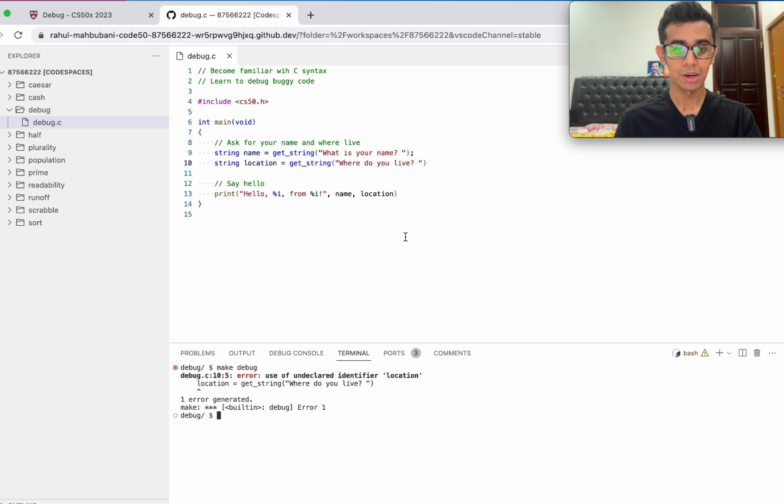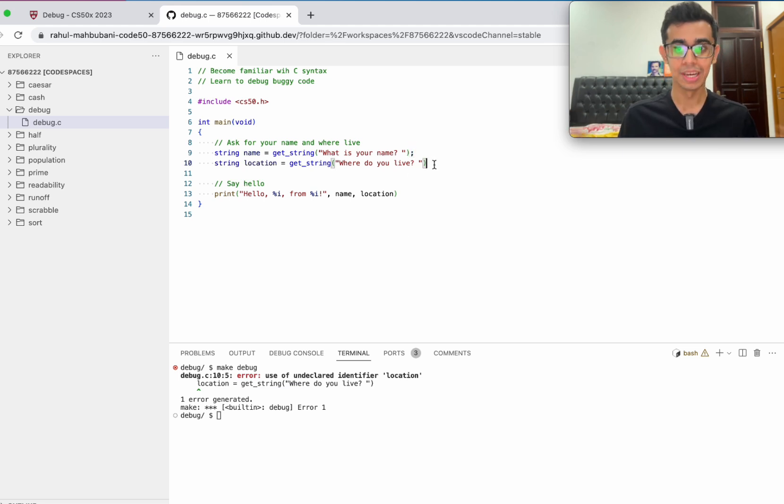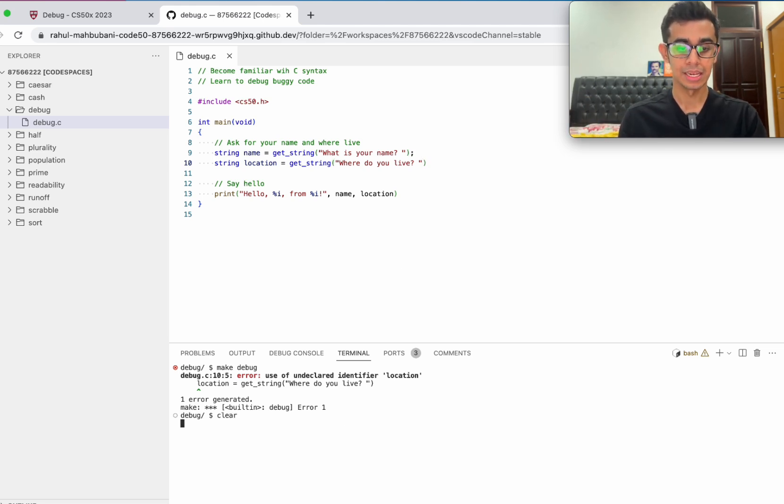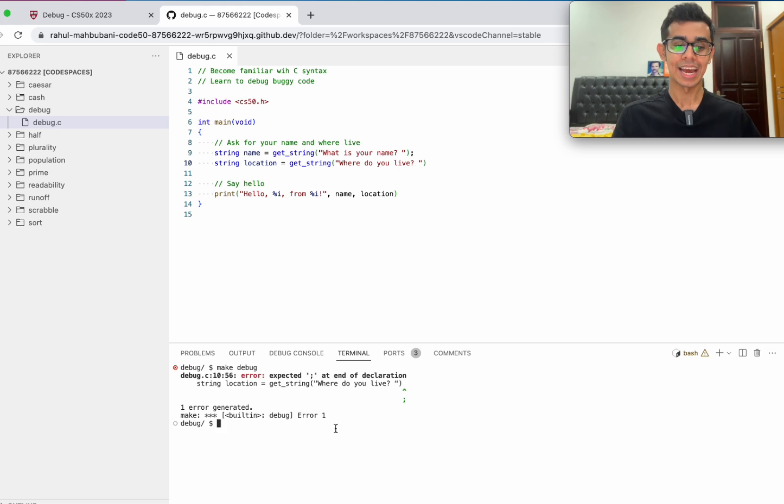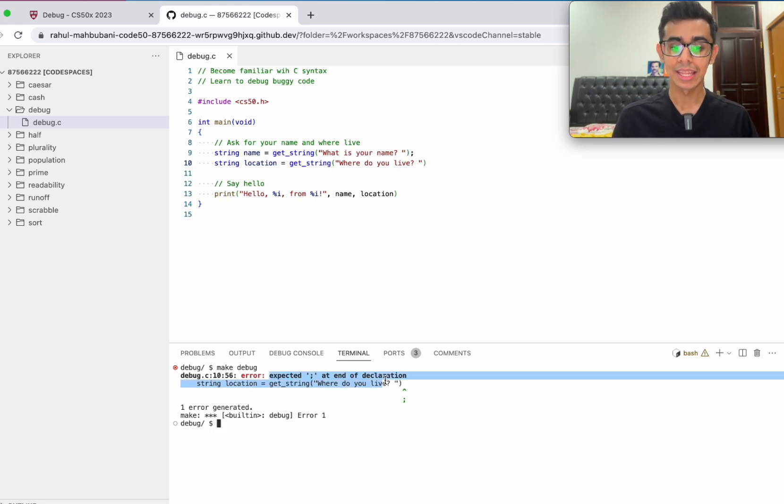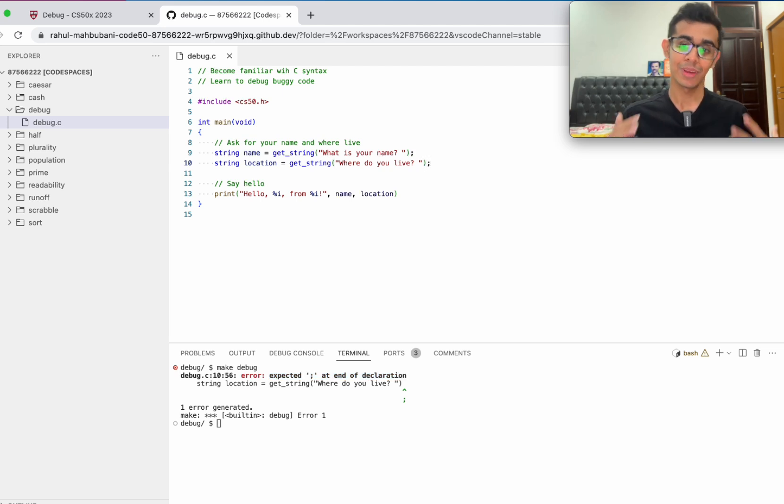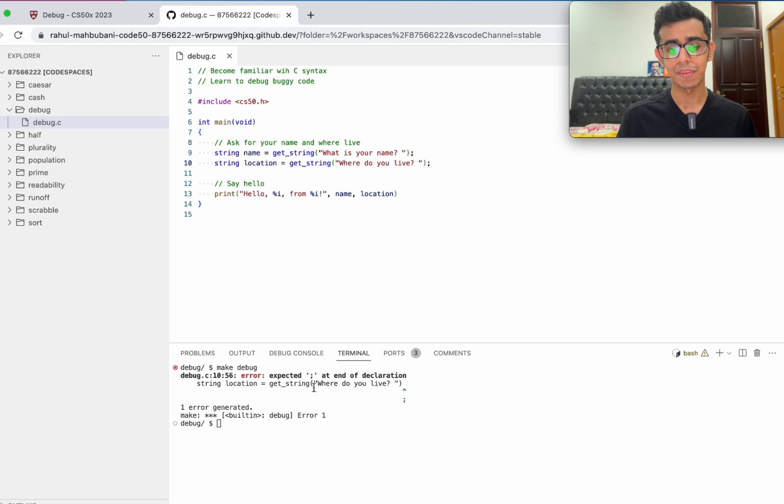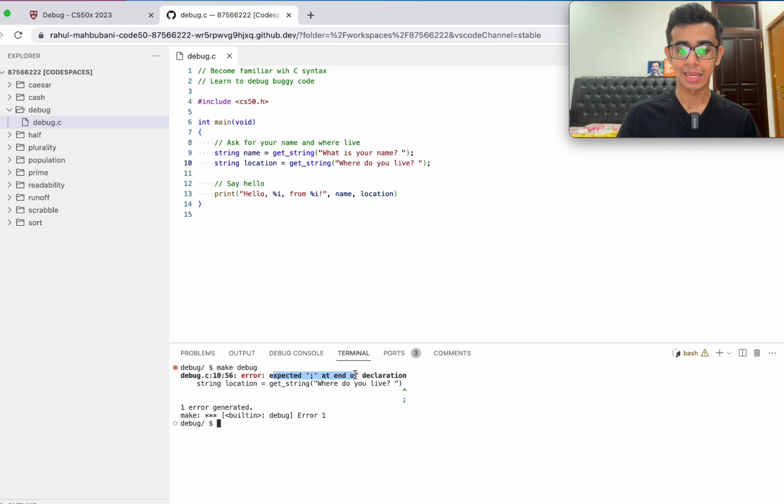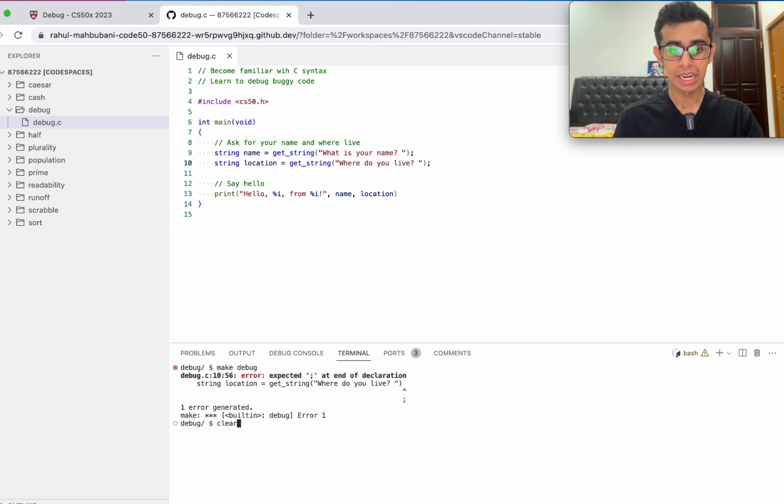Now do we need a semicolon at the end here? It's kind of obvious we do, but just for the purpose of taking it step by step, let's see what the computer tells us. Let's try to make debug. As expected, on line 10 there's another error, expected semicolon at the end of declaration. Let's go ahead and put that in. I'm doing this step by step so you kind of get the feel for how to read errors, how to interpret errors. It's a bit vague, but as you do more and more of it, you're going to get more comfortable with reading errors.